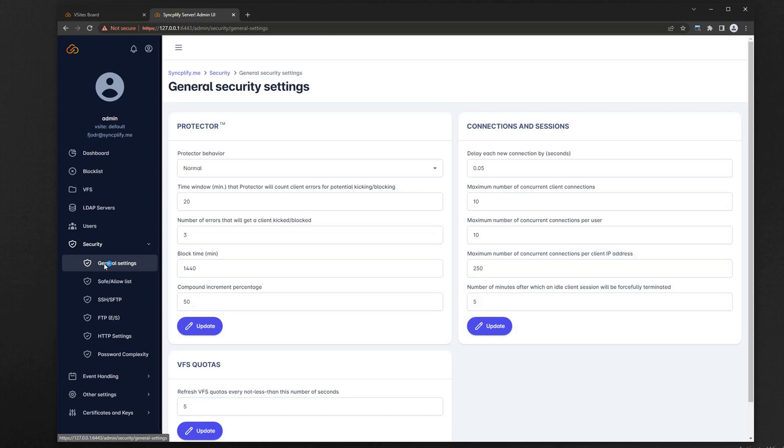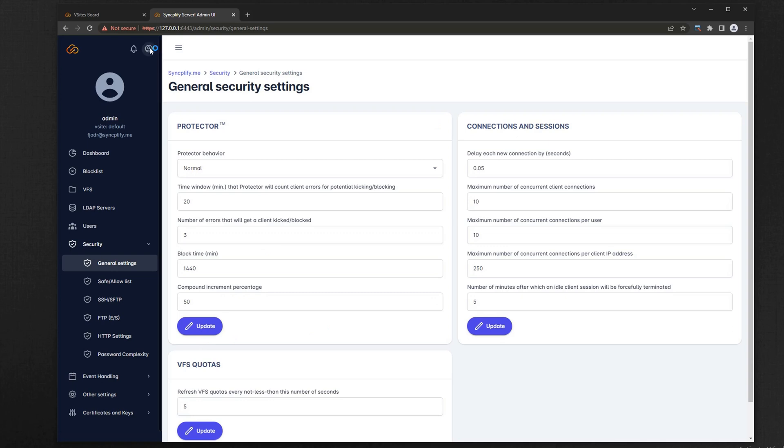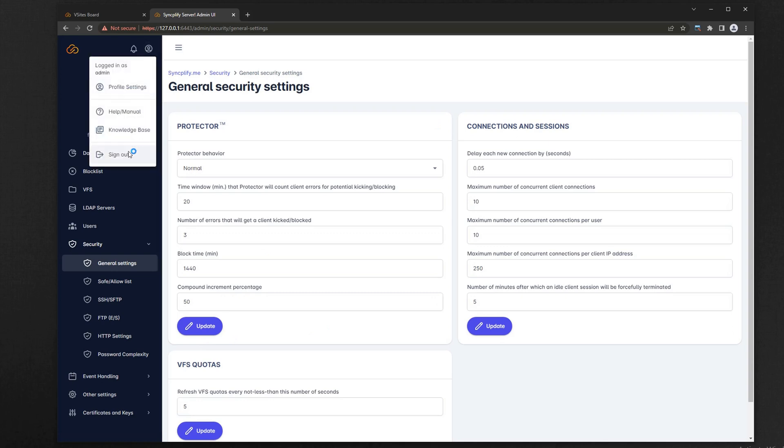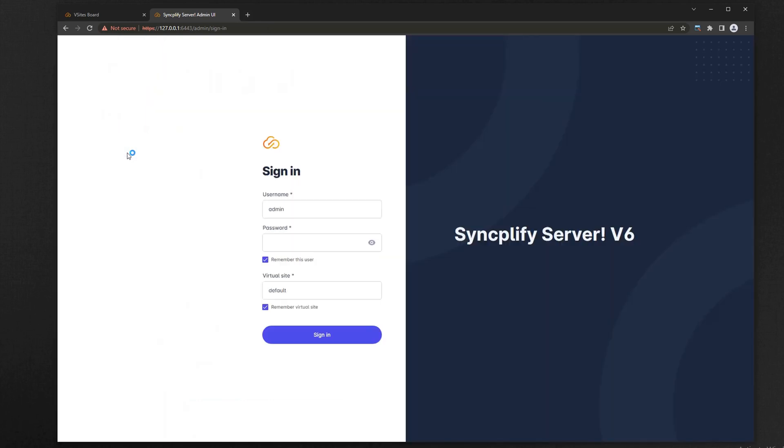As always, before decommissioning your old v4 or v5, verify that your new v6 works well and does everything you need. Thank you, and goodbye for now.